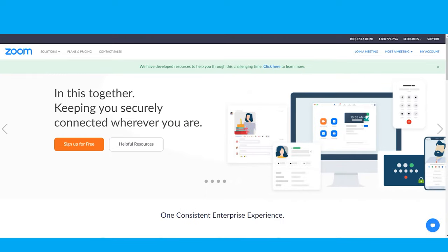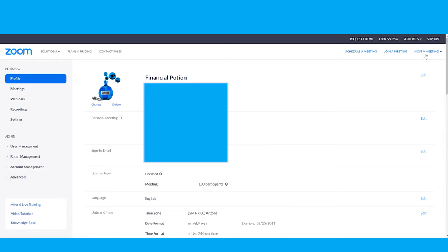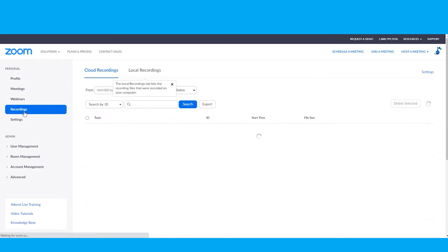Whenever you choose to record to the cloud, it's going to be saved on your Zoom account and you're going to want to access it at one point or another. To do that, log into your Zoom account and then go to My Account. On the left-hand side you'll see that there is Recordings — click on that and you'll be able to see a list of your recordings.